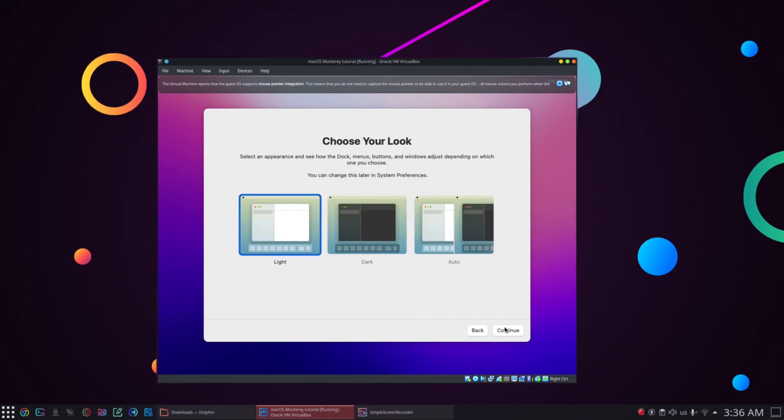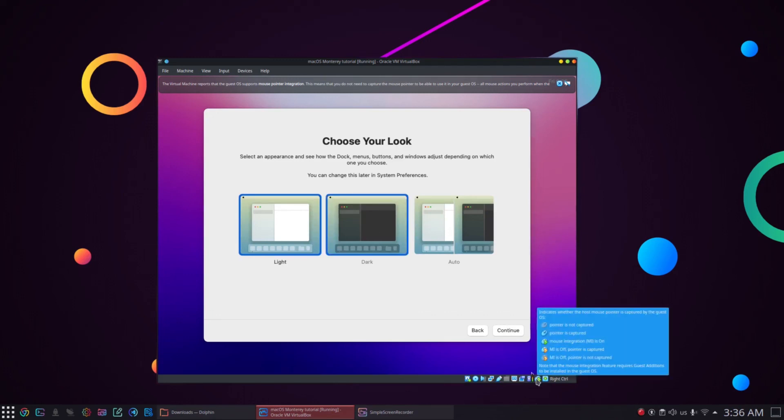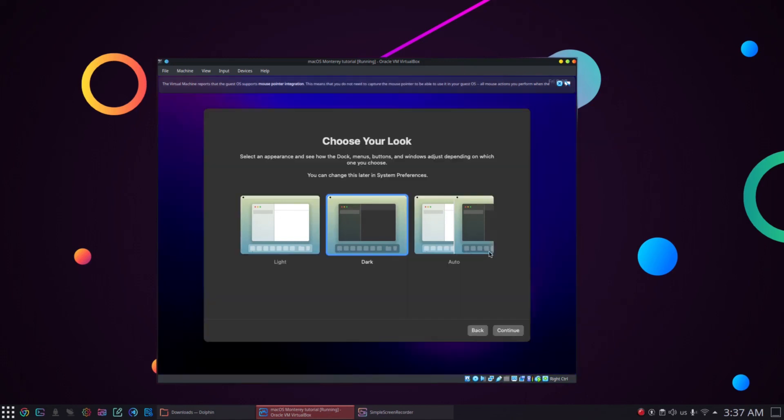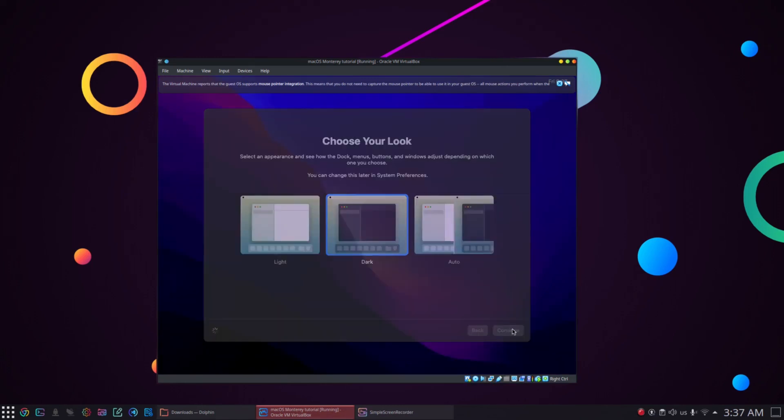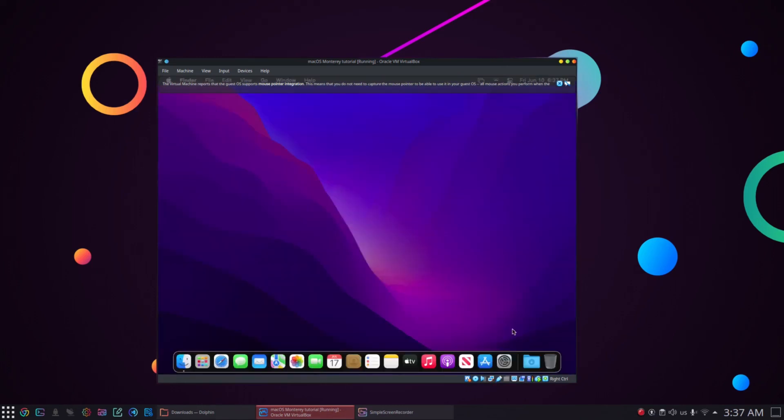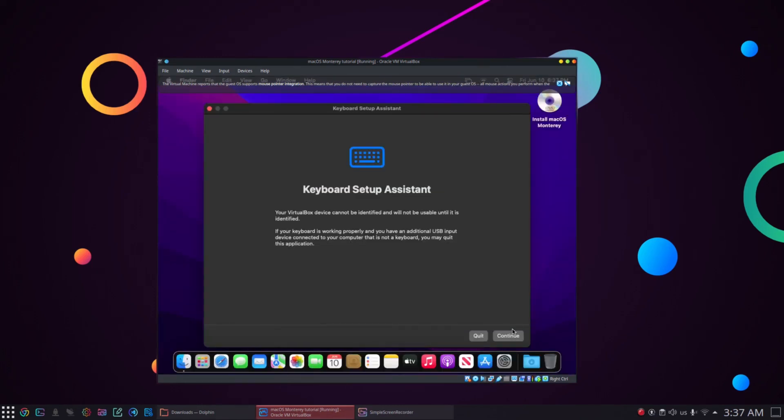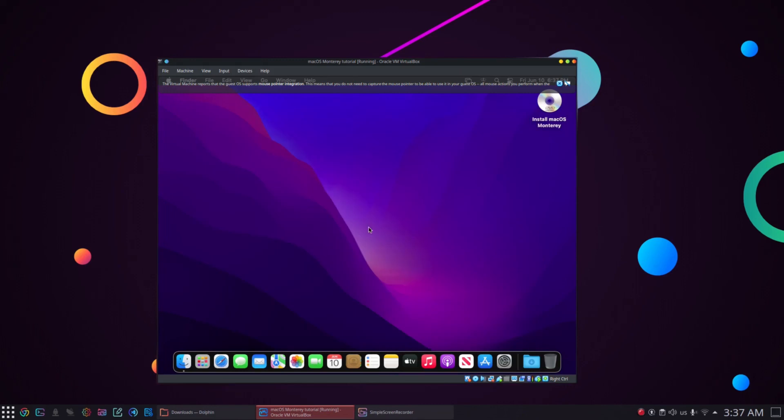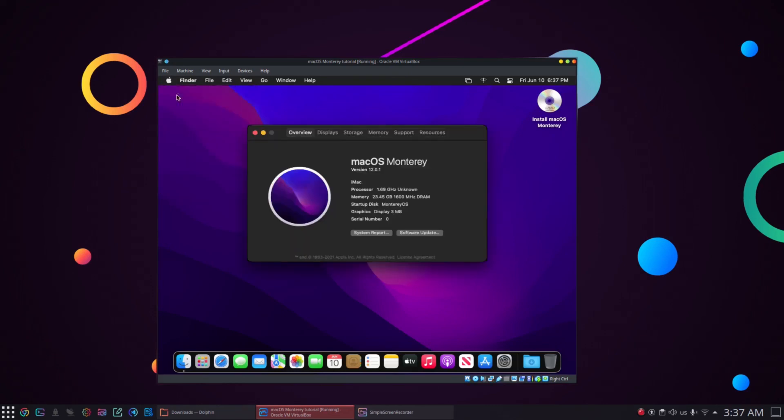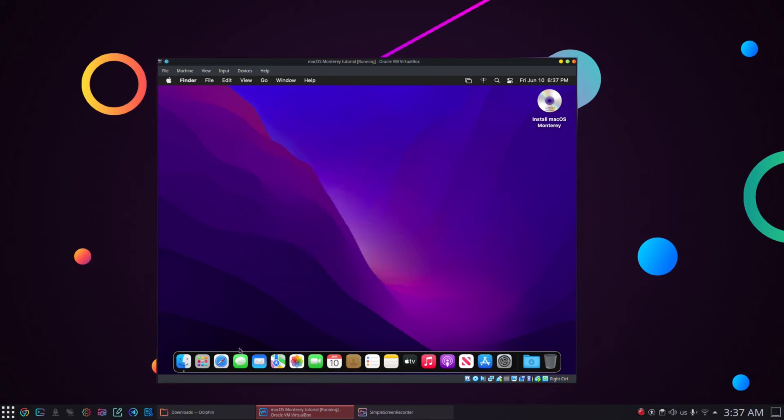In the next step, choose the color scheme for macOS Monterey. I like the dark theme so I will choose the dark option and click on continue. At this point, the macOS Monterey is fully installed on our Ubuntu machine. Now we can start using it however we like. Feel free to explore different options in the macOS. We can also start using the internet right away after the installation is complete.